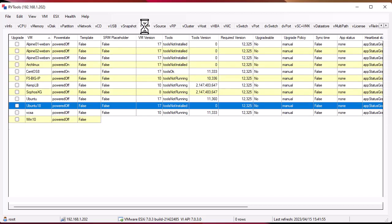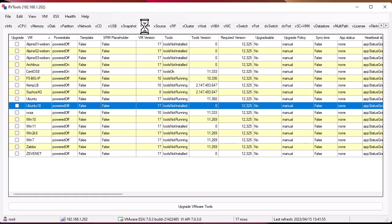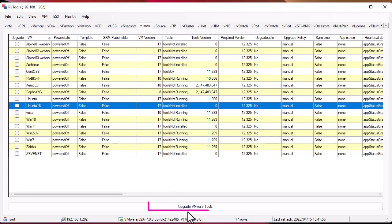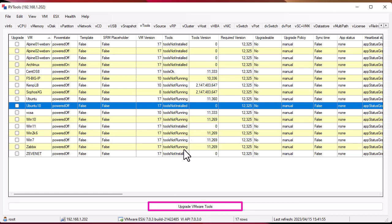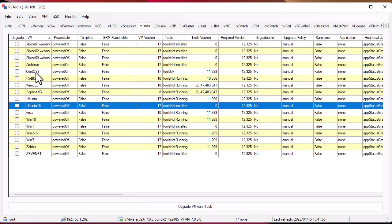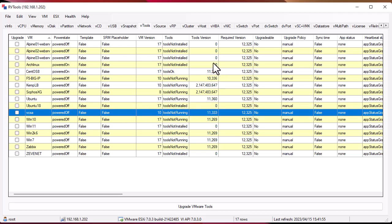Information about snapshots as well. As you can see here I don't have any snapshot in my environment. You can also get information about the VM tools. One of the most interesting things here is that you can upgrade the VMware tools from this window. It gives me the VM version. As you can see for some VMs I have version 17 and for some I have only, for example version 10. You can click on the VM and upgrade it from here.